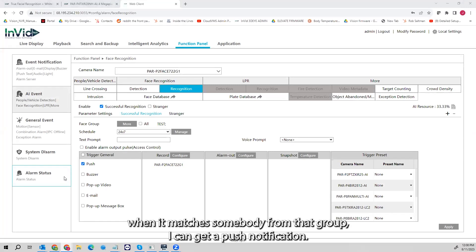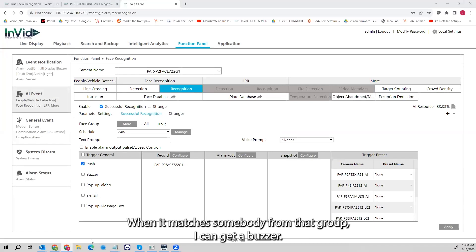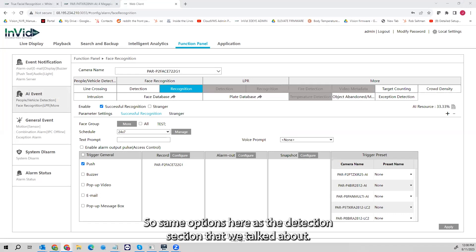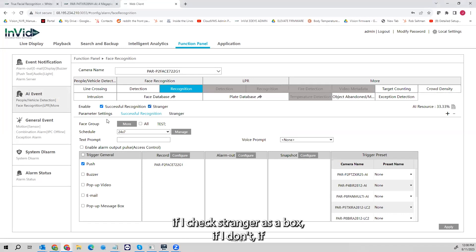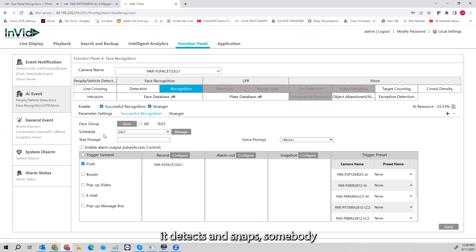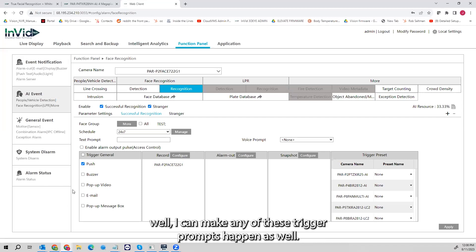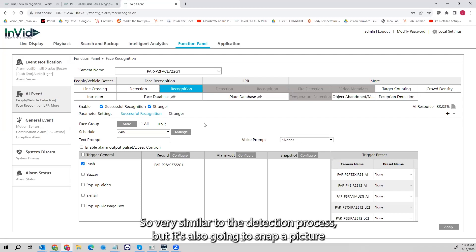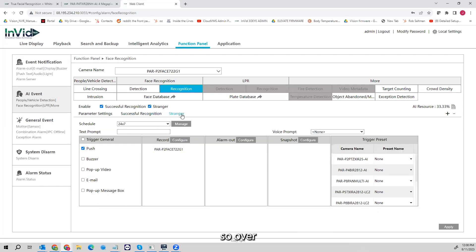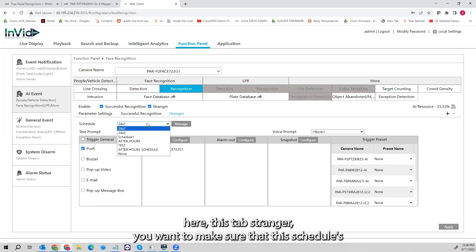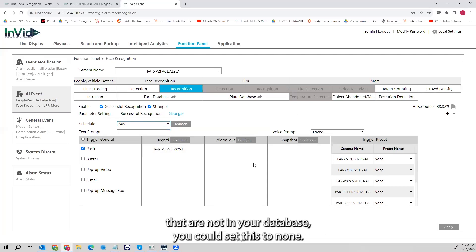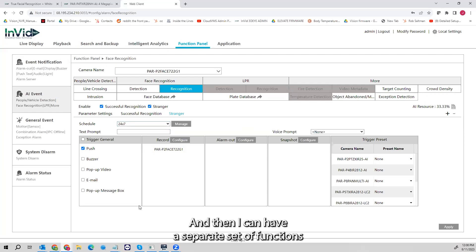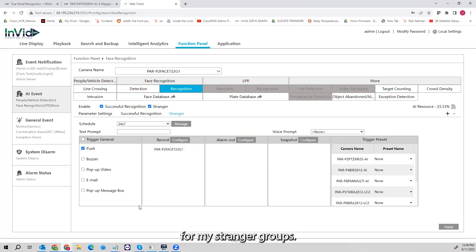When it matches somebody from that group, I can get a push notification or a buzzer — the same options as in the detection section. What Stranger does is: if it detects and snaps somebody who comes in that's not in one of my groups, I can make any of these trigger prompts happen as well, and it's going to snap a picture of the stranger. Under the Stranger tab, make sure this schedule is set to 24/7 so it's snapping people not in your database. If you don't want it to snap people not in your database, set this to none.